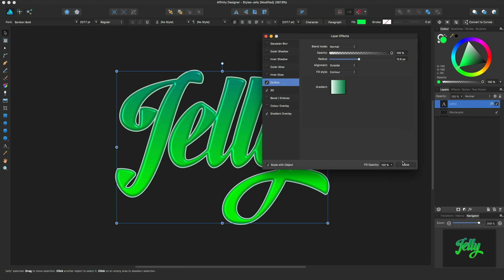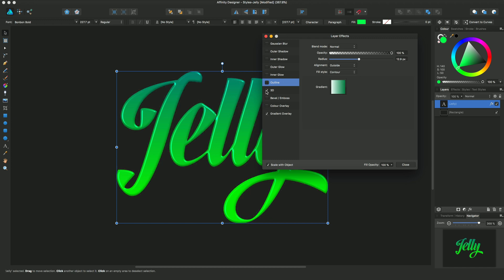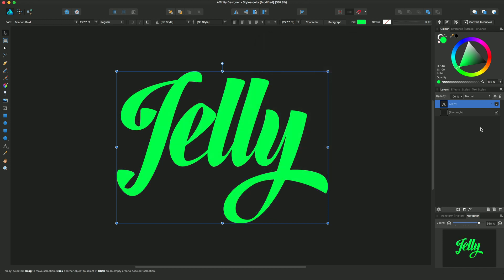Incidentally, layer effects are completely non-destructive, so by disabling these options we effectively go back to having no layer effects set on this jelly text.